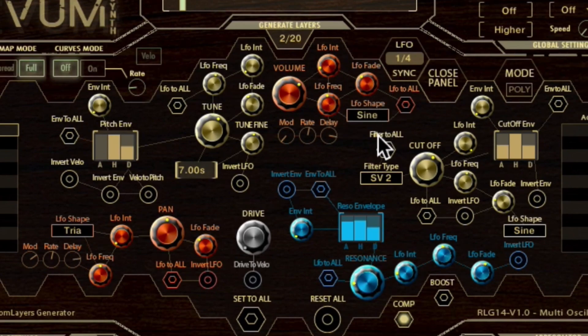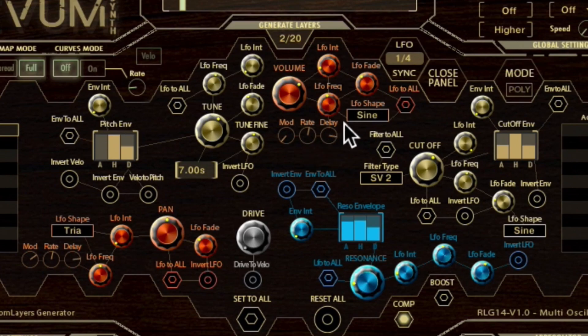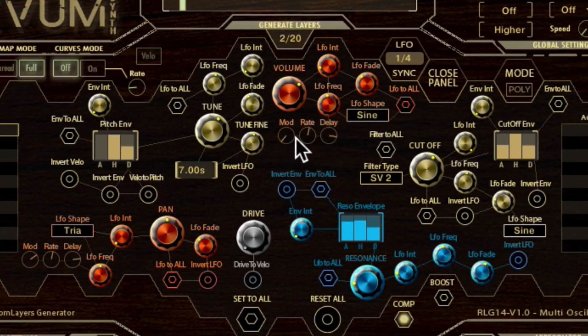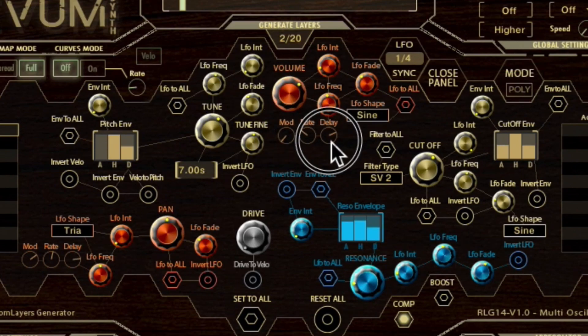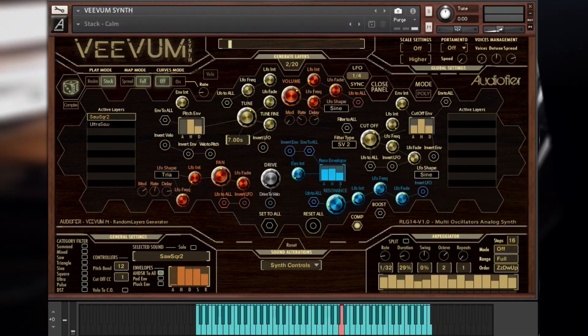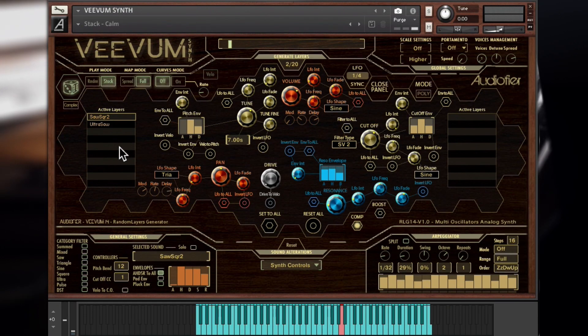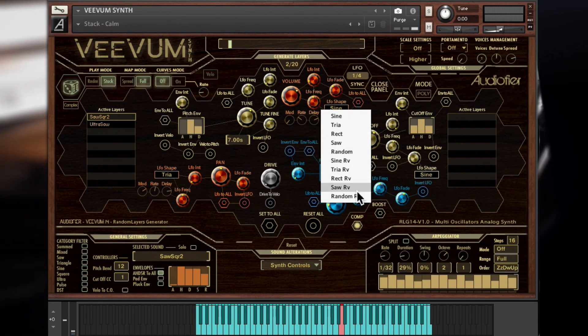Following the little red lines, we also see that we can modulate the LFO frequency with three controls of modulation intensity, rate and fade time. The LFO shape can be chosen using this menu here.